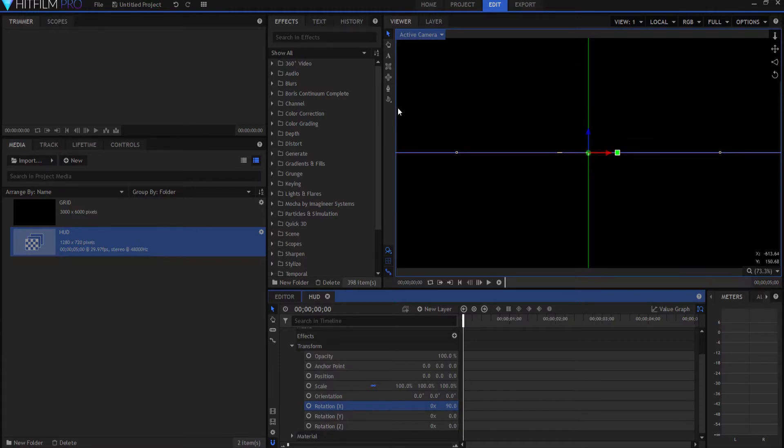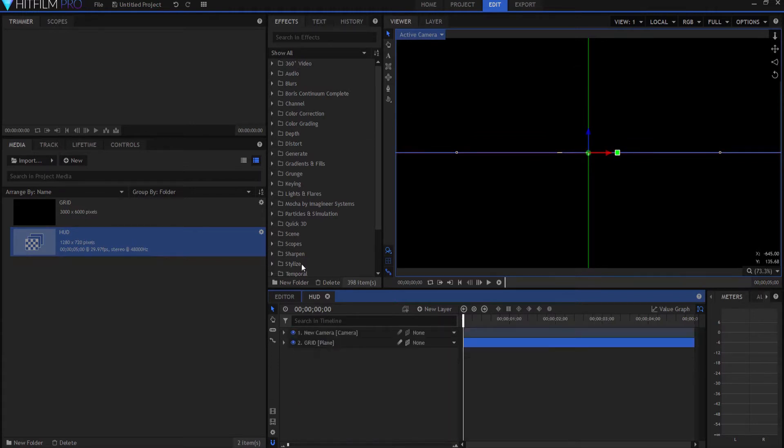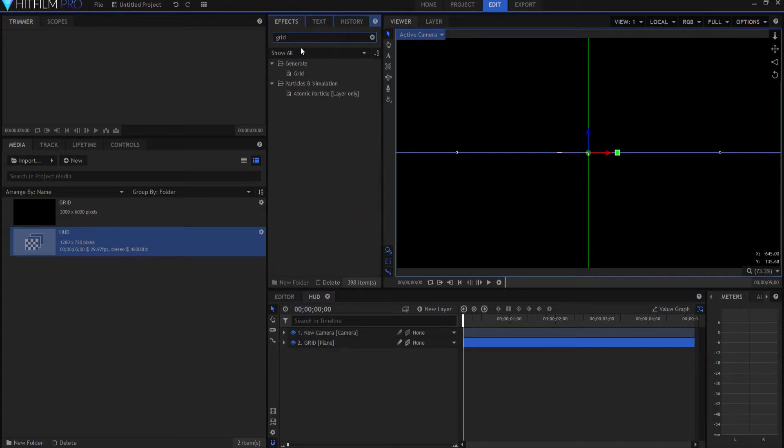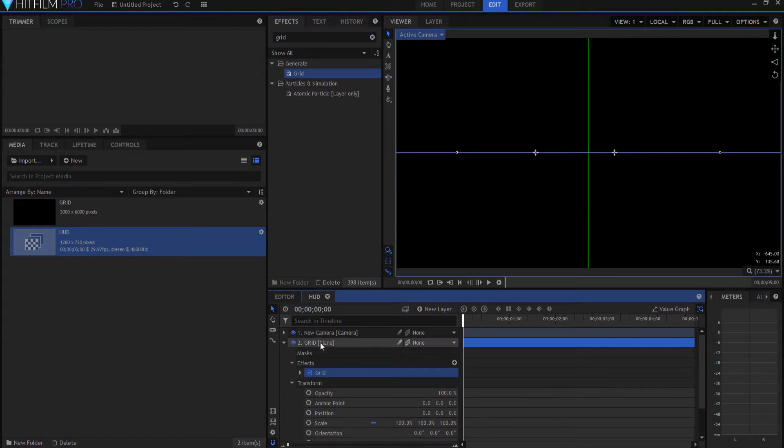Now, what I want to do is I want to add a grid effect to it. So, I'm going to, under the effects, I'm going to search for grid. It's under the generate folder, and I'm going to drag it onto the plane.